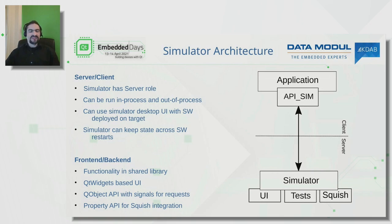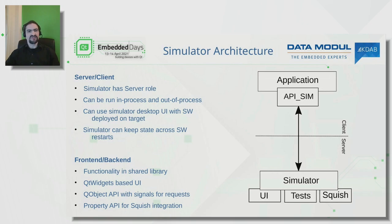A key side effect of the server-client model is that we can keep state across software restarts — just like actual hardware. The simulator has its own lifecycle: if the software restarts, the simulator still holds the correct simulated sensor and actuator values, and the restarted software receives those values instead of startup defaults, closely matching the actual hardware behavior.